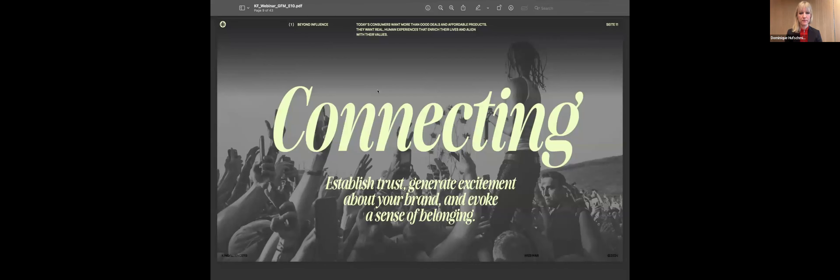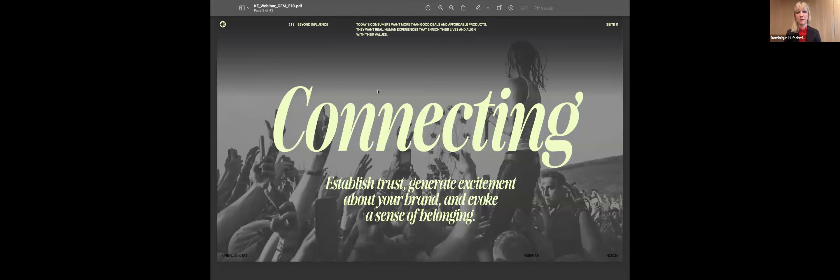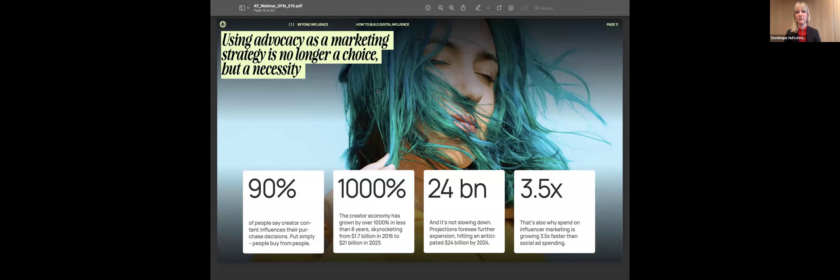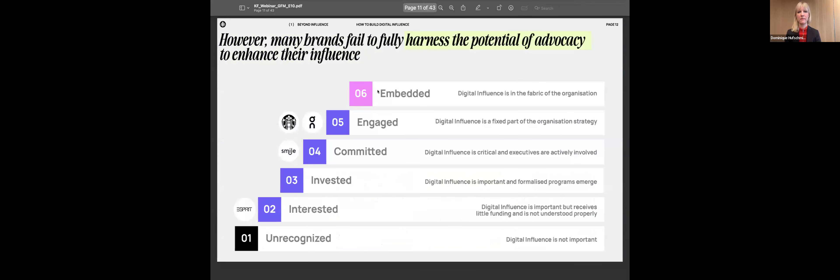Now, it is all about connecting. When you think of advocacy, advocacy is one of the key cornerstones of building influence. But when you really think about what influence is all about, it's about connecting. It's no longer about one way of communication, one direction. It's about connecting. It's about interaction. It's about shared experiences, shared stories. And that's how you establish trust, generate excitement, and so on. Here, a few quick stats. The creator economy has grown by a thousand percent in the past eight years. So there must be something in there that is right. Using advocacy as a marketing strategy is no longer a choice. It's a necessity. It is the way forward.